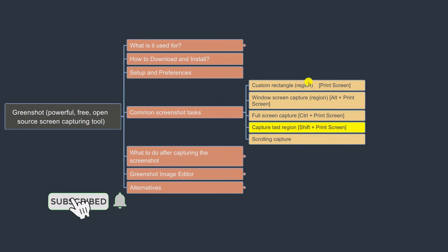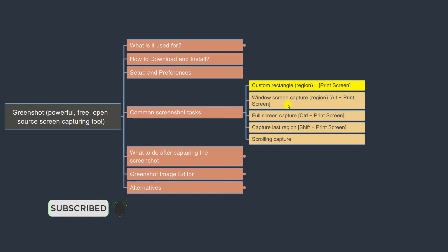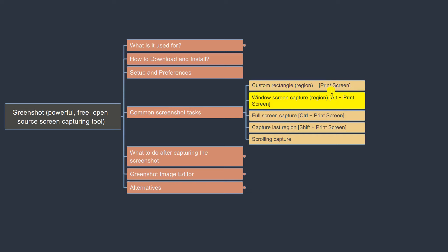For the most part, you will be using either Print Screen for a region or Alt + Print Screen for a window. There are keyboard shortcuts associated with all of these. Try to remember them and once you get used to them, it will become second nature — you'll be able to take screenshots without thinking much about the shortcuts.